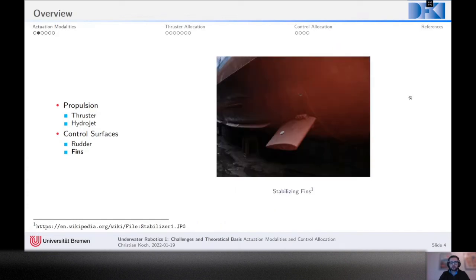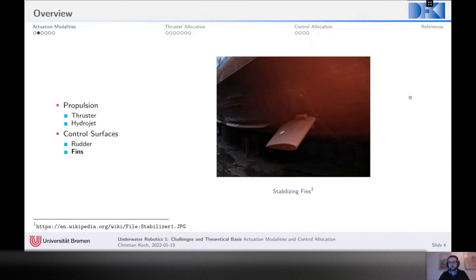Something else you often find are fins. They can be used for a similar effect — to change the direction of flow. You often find them on submarines to control pitch, but they're also used on ships as stabilizers. This can be passive, but can also be active — by active I mean the angle of attack can be changed; sometimes it cannot.